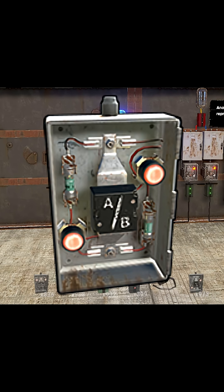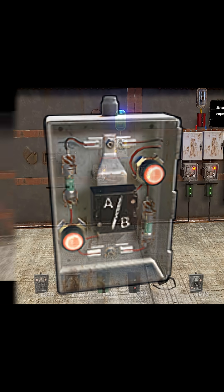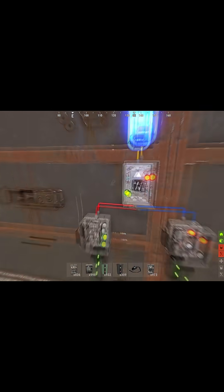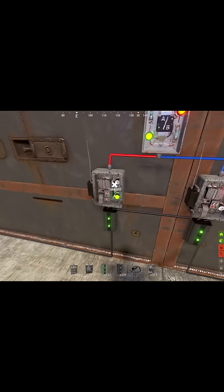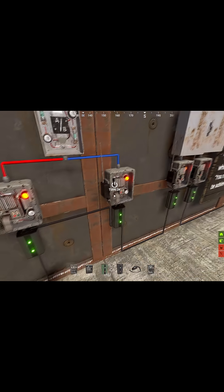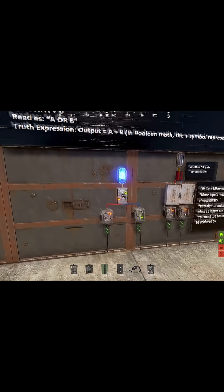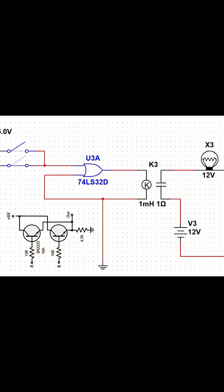The OR gate is a logic element where the output becomes on if at least one of its inputs is on. It doesn't need every input to be active — one active signal is enough to trigger the output.